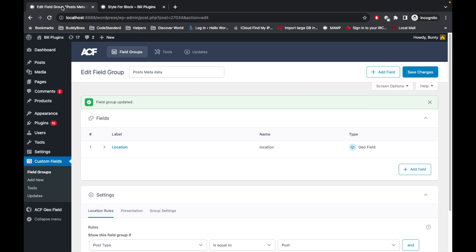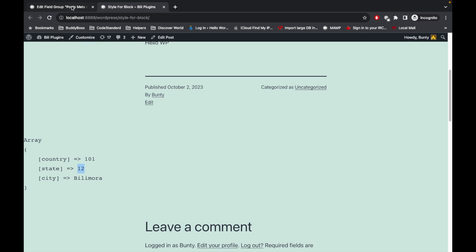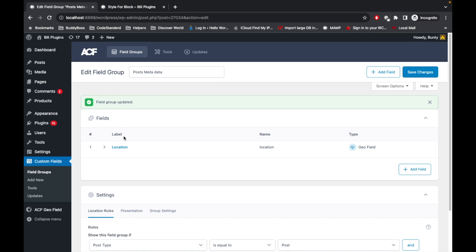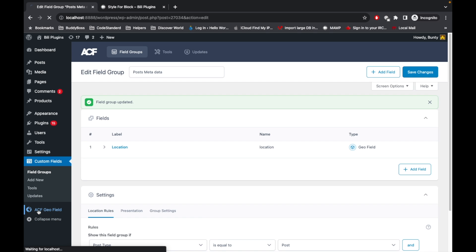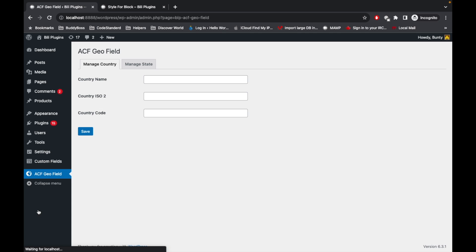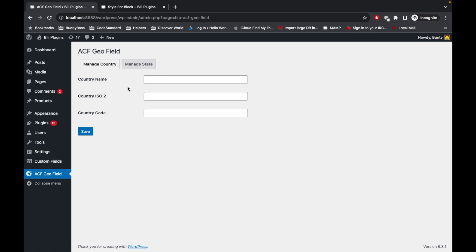Now let's say you are missing a country or state in the list. You can add country and state as well. For that, you have to go to this ACF Geofield setting.